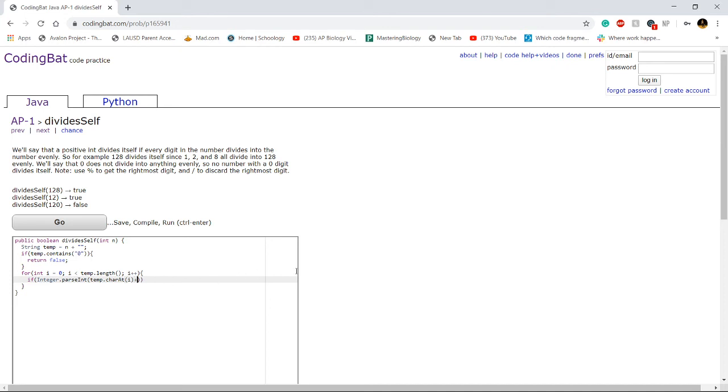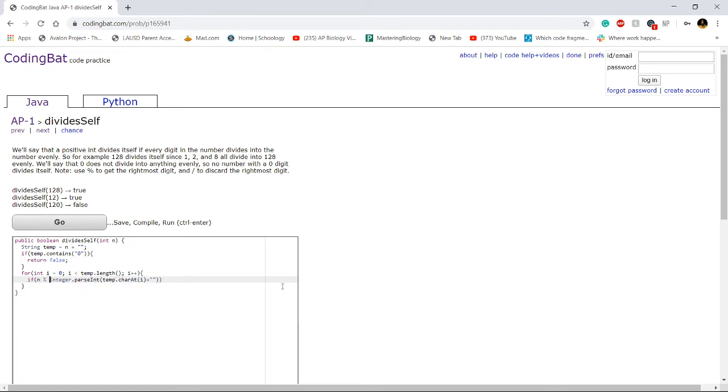Well, if n divides evenly, we can do that by doing n modulus the digit. But in the first example, if 128 modulus 1, if that equals 0, then we're fine.